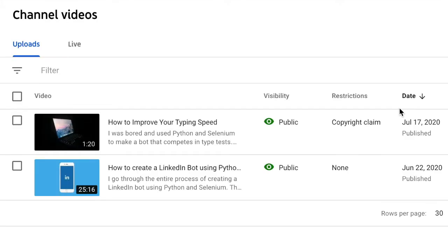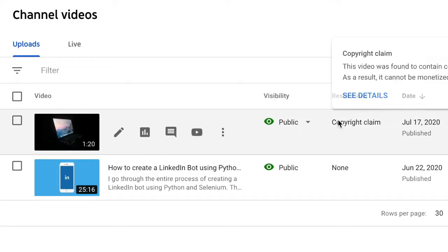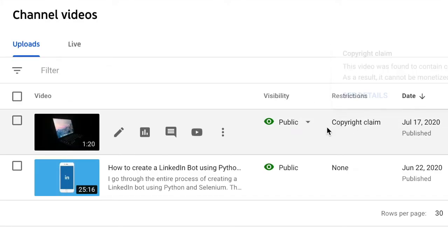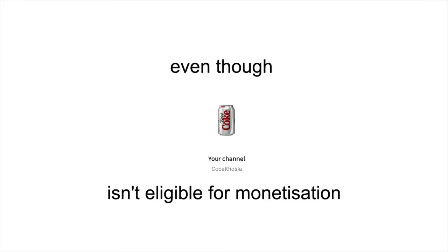The last video I made got copyrighted because of the music I used. Even though my channel isn't eligible for monetization, it kinda hurt, so I decided to make my own beats.